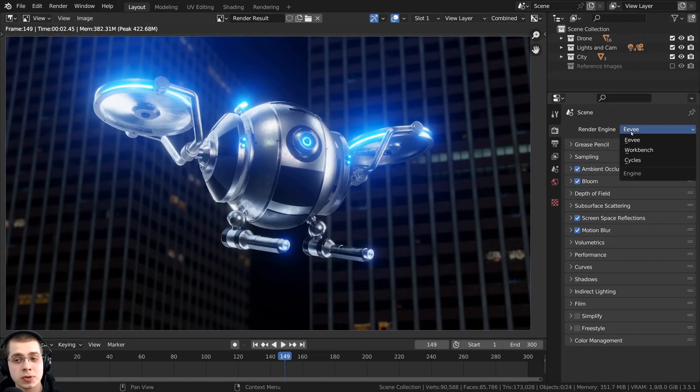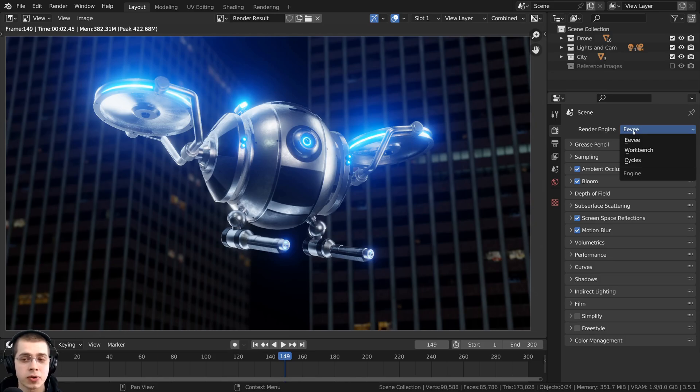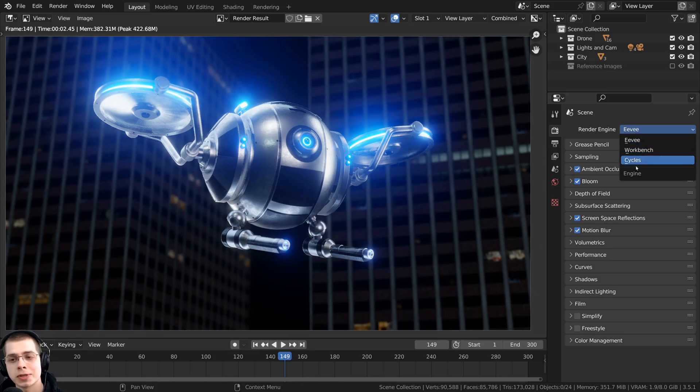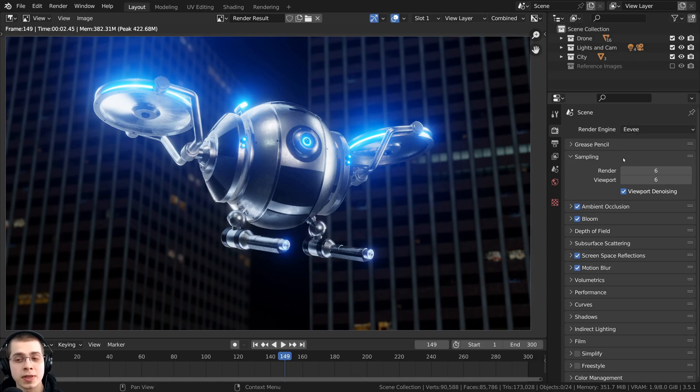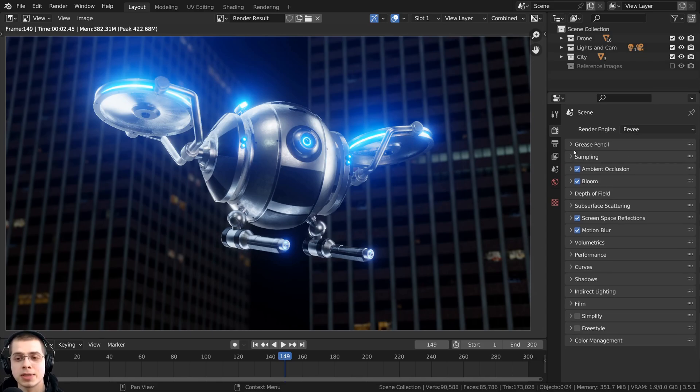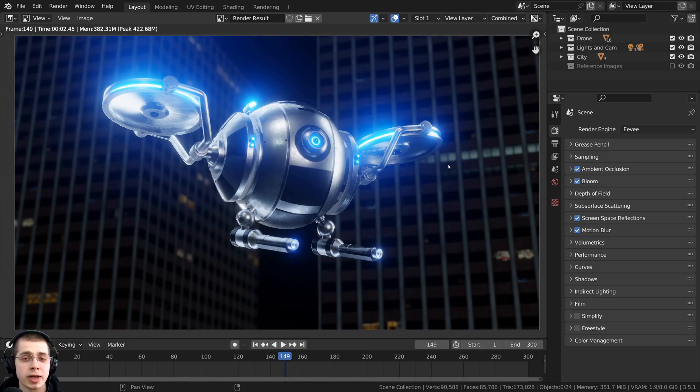Make sure that your scene is using the correct render engine that you want to use. In this case, I'm using Eevee, but you could also use cycles. Also make sure that you're using the amount of samples that you want and check over all your render settings. And also if you want to do any compositing, make sure you've set that all up.